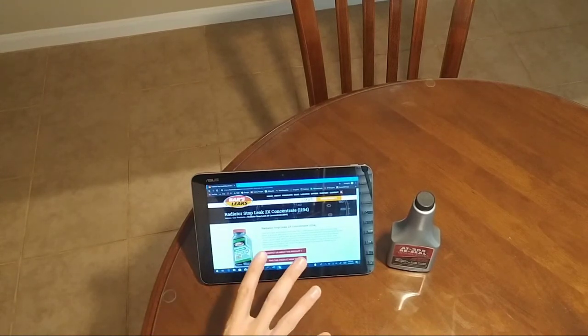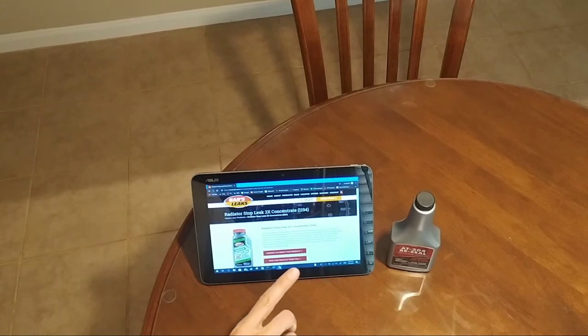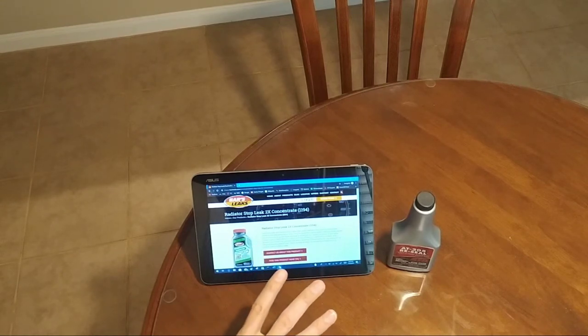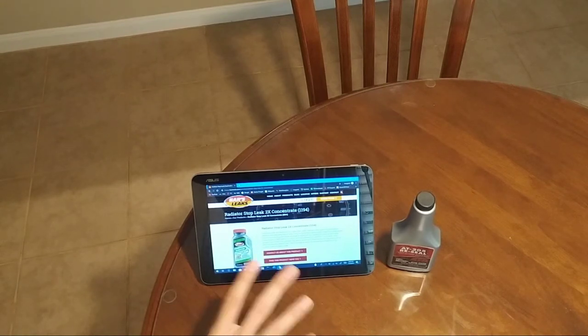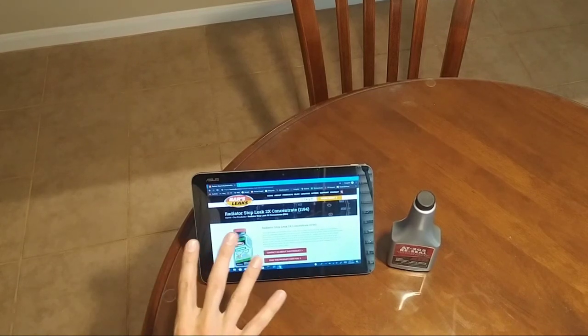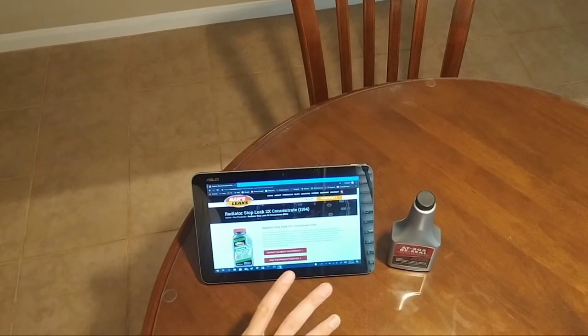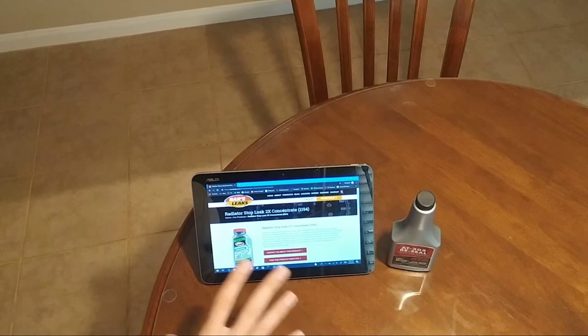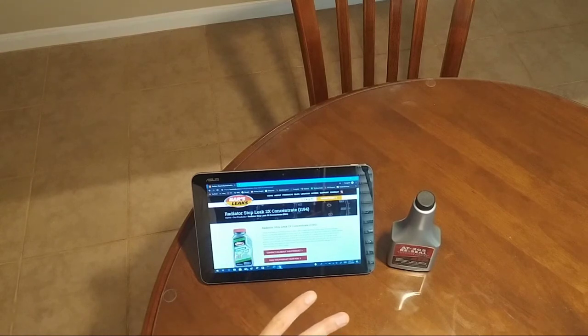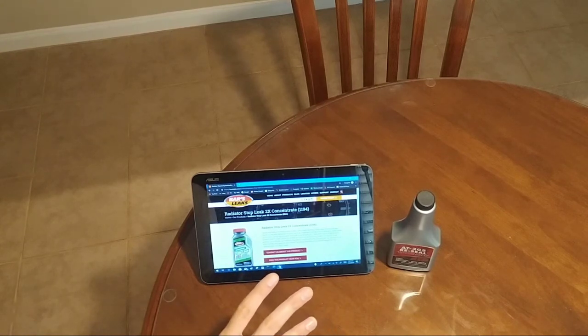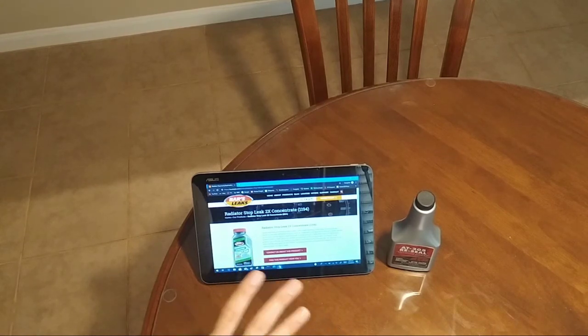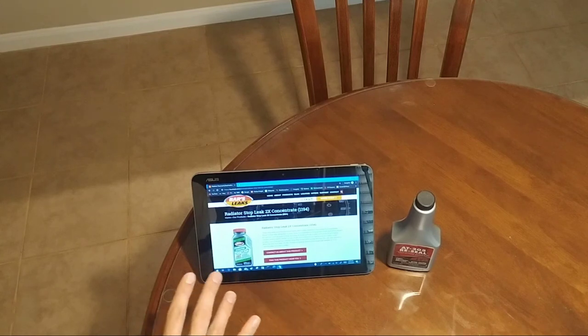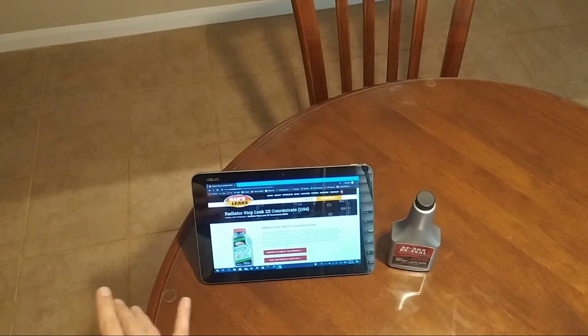The reality is if you have a blown head gasket, you probably should think about getting rid of that car. If you want to replace the head gasket yourself, go ahead and take a shot at it. I'm not stopping you, but when you have a head gasket issue, you're talking about